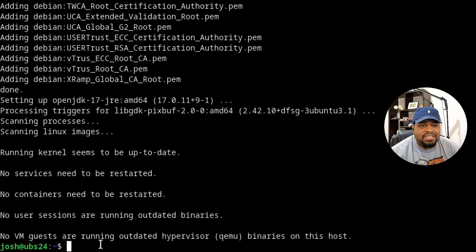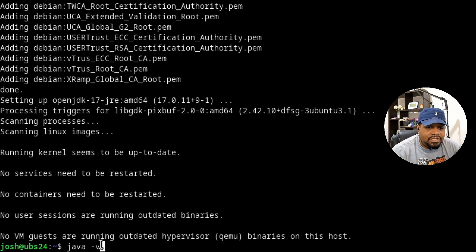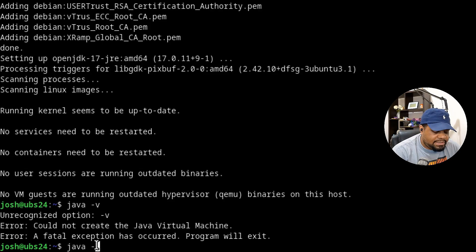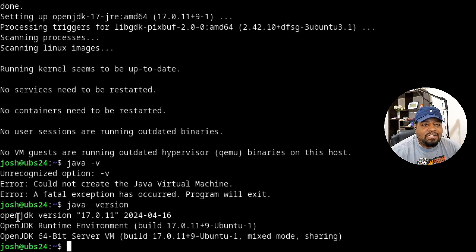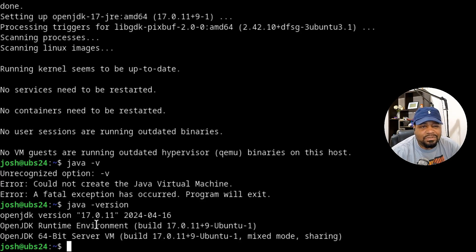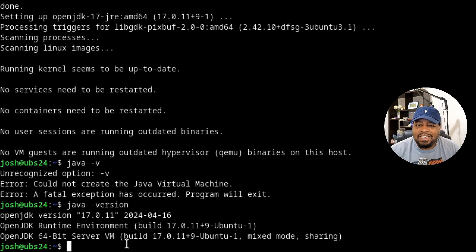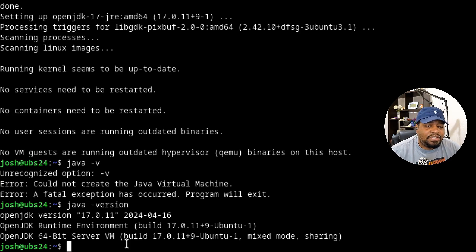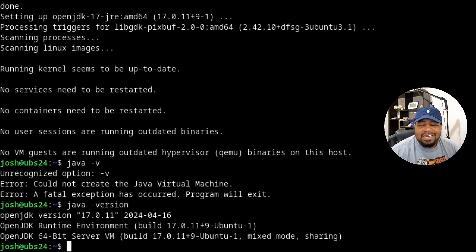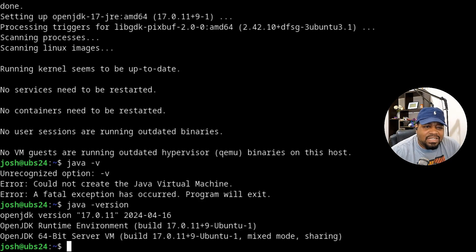So Java is installed and we can check out the Java version by typing java -version, press enter. That'll tell you what version you have. We got openjdk version 17.0.11. Make sure you guys check on the Jenkins website to verify the current supported version of Java that's needed for Jenkins. I know it's Java 21 out there right now, but I recommend Java 17. So I just wanted to let you guys know.